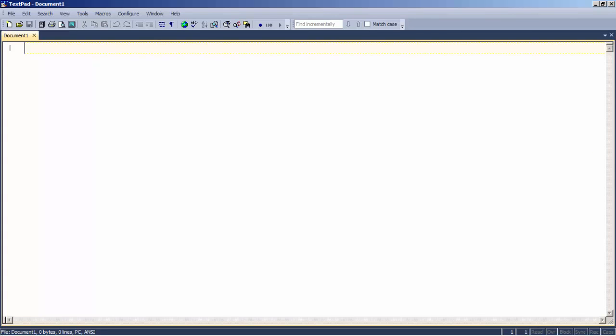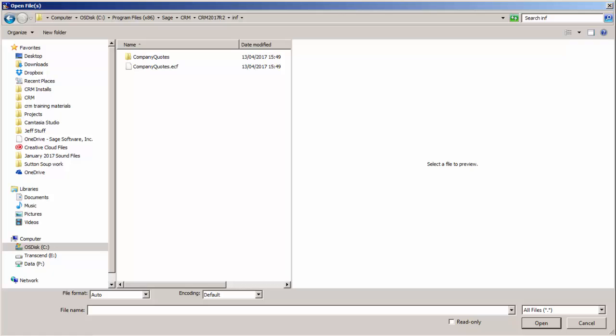I'm using a text editor called TextPad, and there are resources provided on the community to allow for customization of component files using a text editor. I'm opening up the resources inside CRM — I've come into the INF folder and we can see where we have created the ECF file. We can also see the company quotes folder, and inside this there's an ES file as well. Notice there are also a couple of folders indicating that dotnet and custom pages like ASP pages can also be brought across.